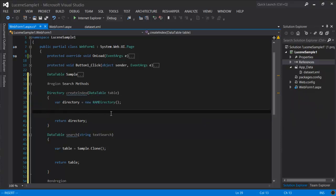We have to choose the type of directory that we want to use. For large data sets, you can use a file system based or database based directory. If your data set is small, you can use a RAM directory, which is what we're going to use here. A RAM directory will perform the best, but it obviously won't scale very well.